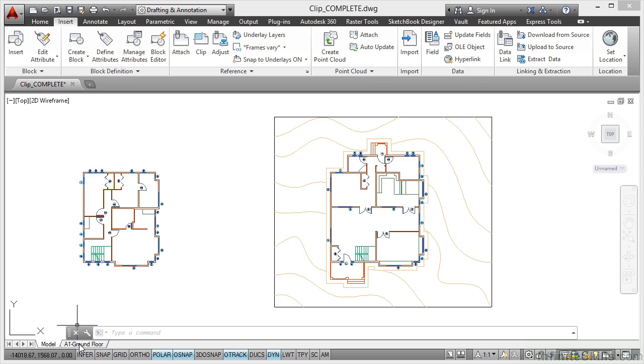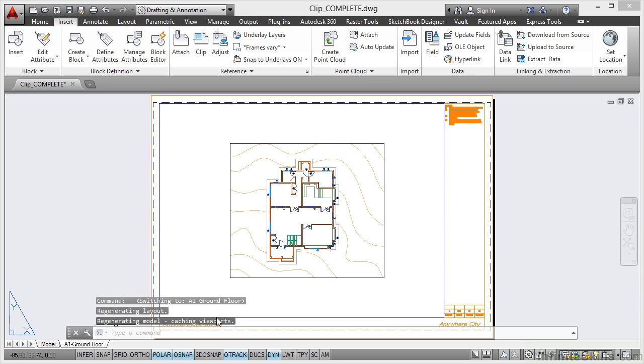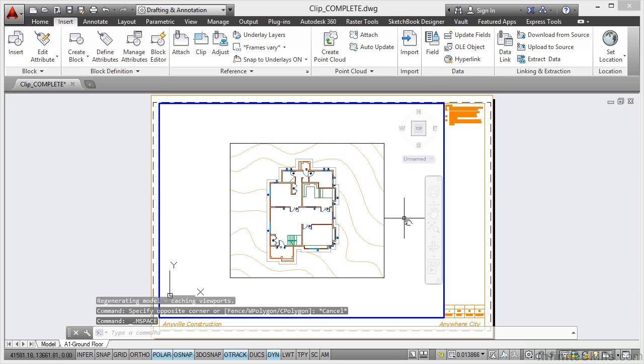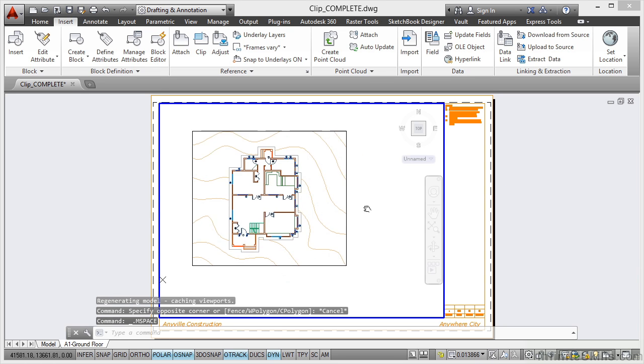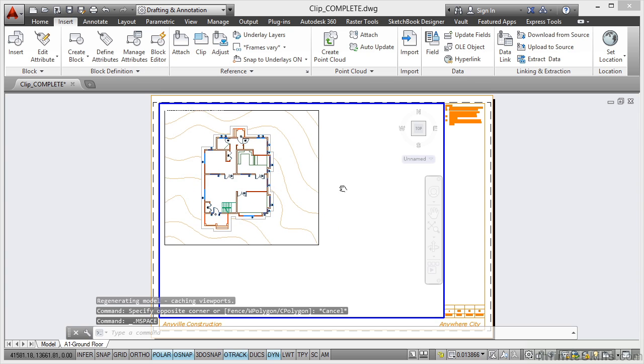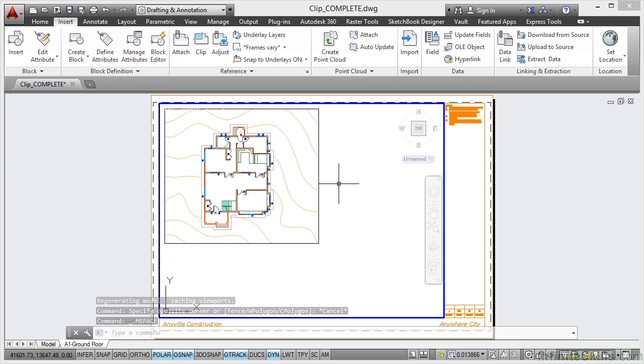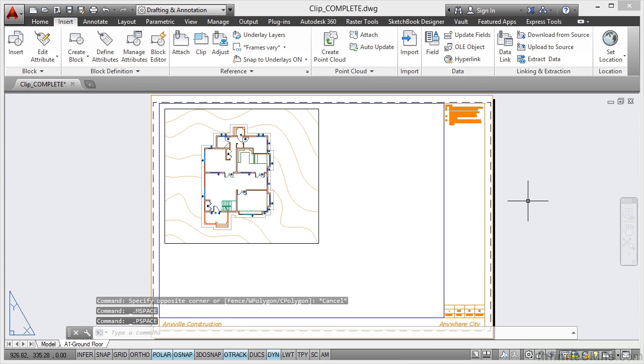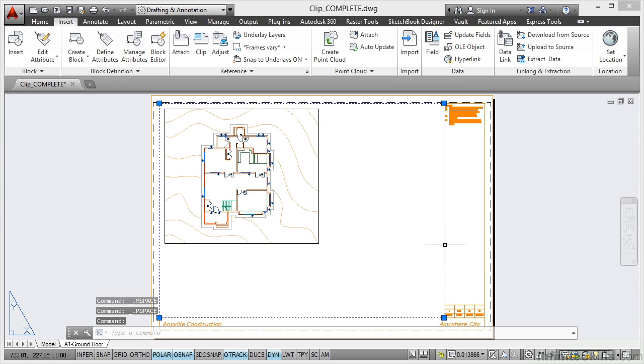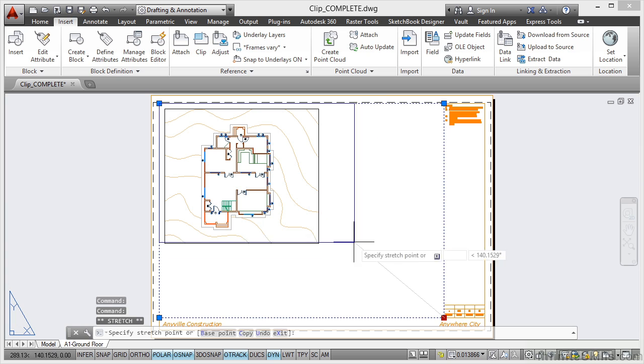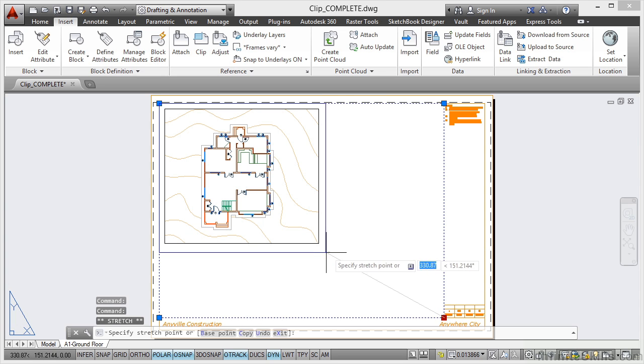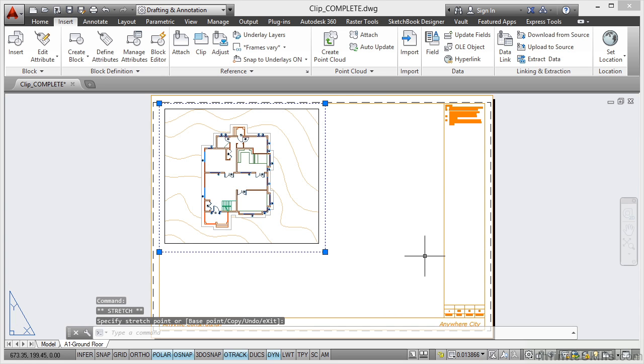I can now go here to my Layout tab and double click inside my viewport, drag that over to there like that, double click outside my viewport, and resize that viewport to there like that.